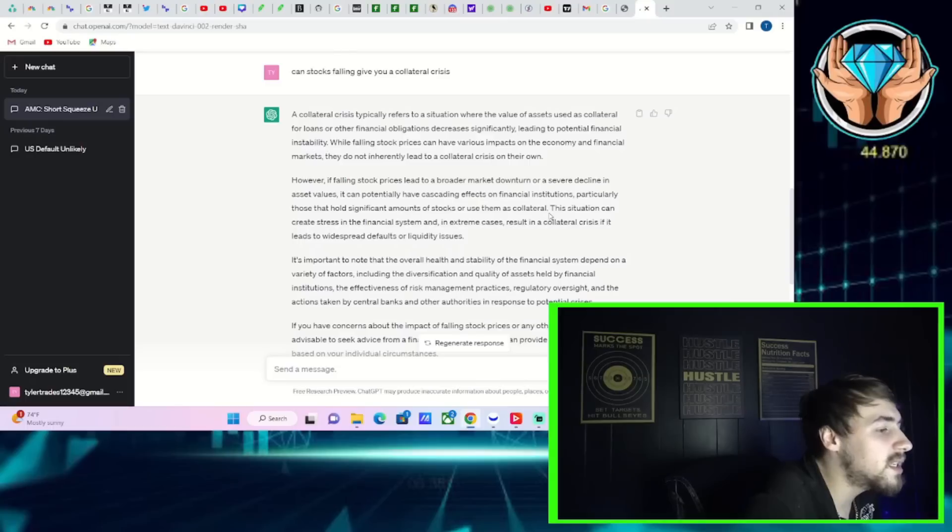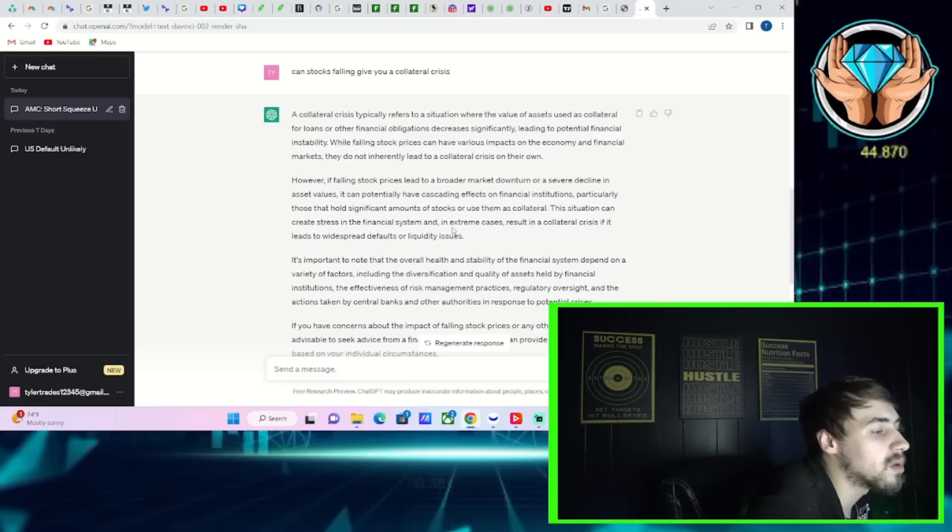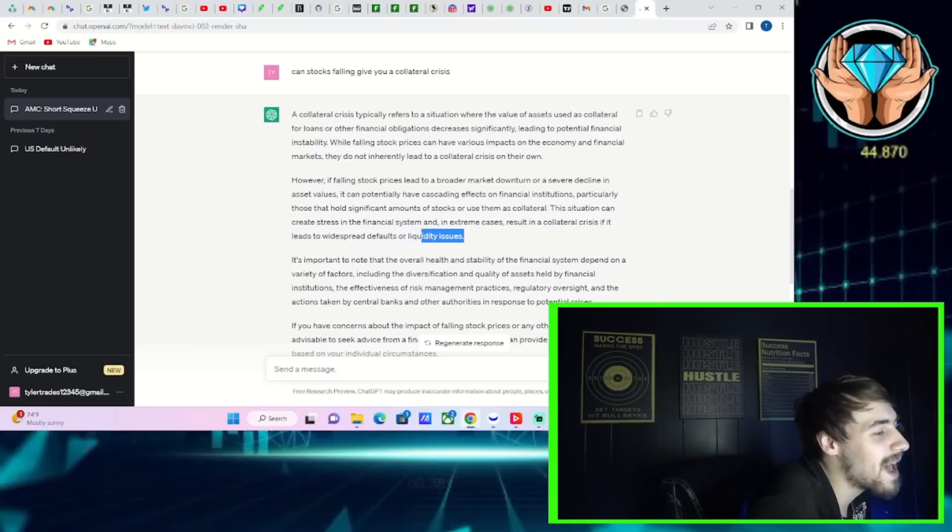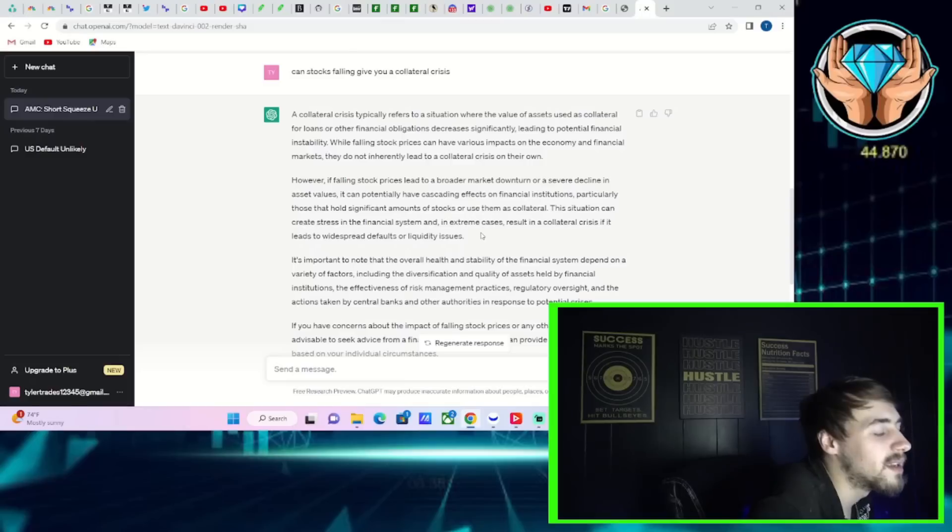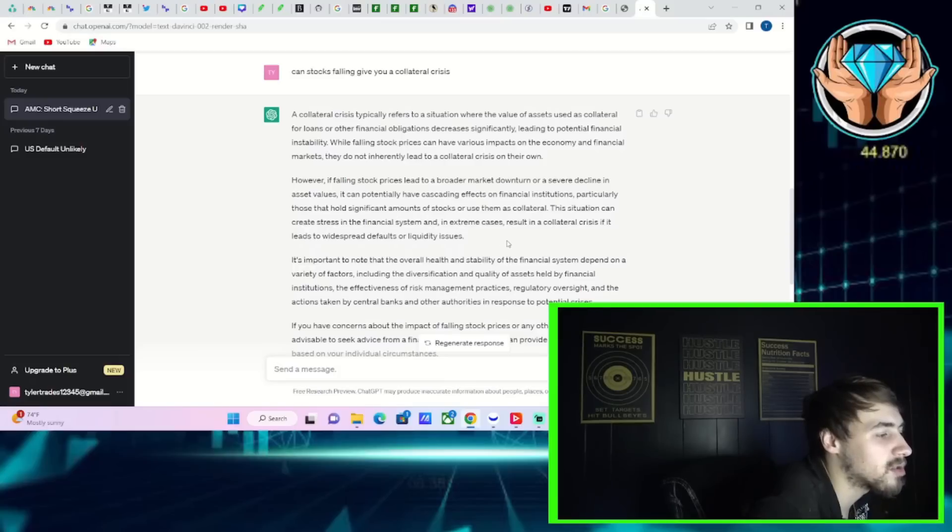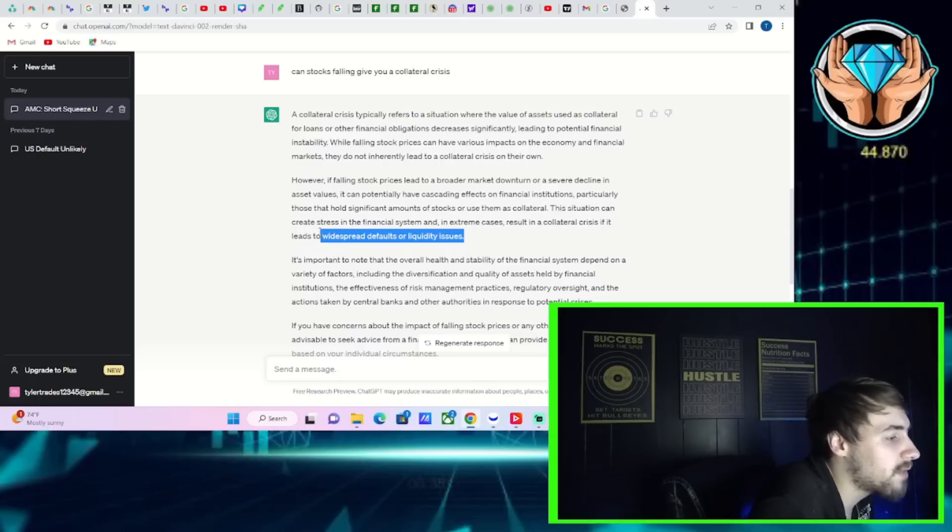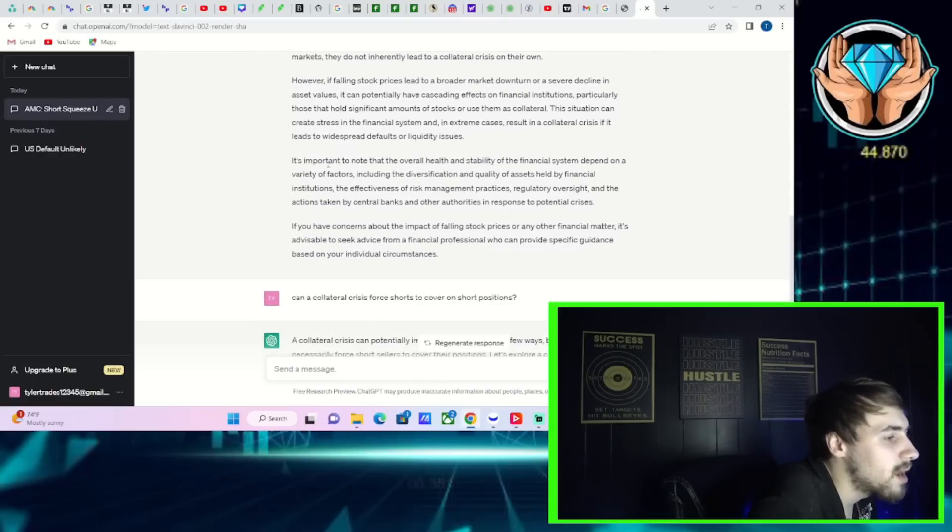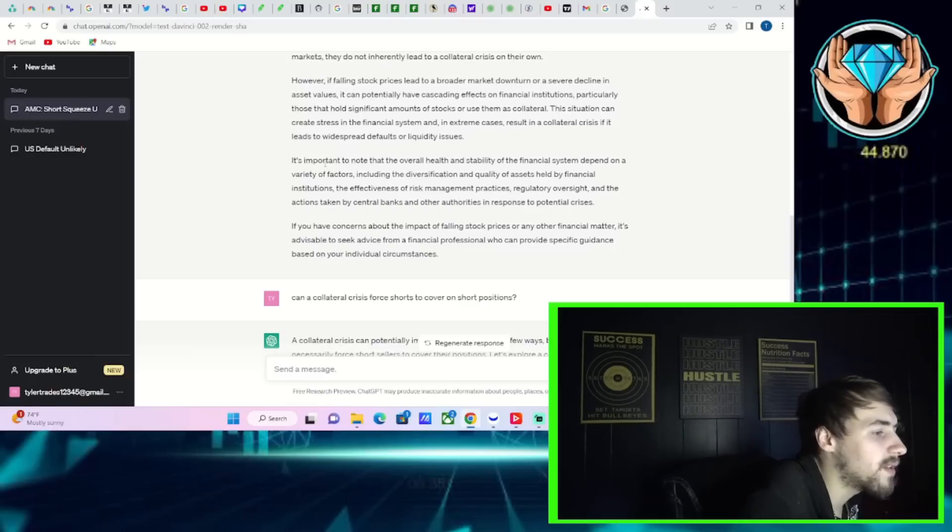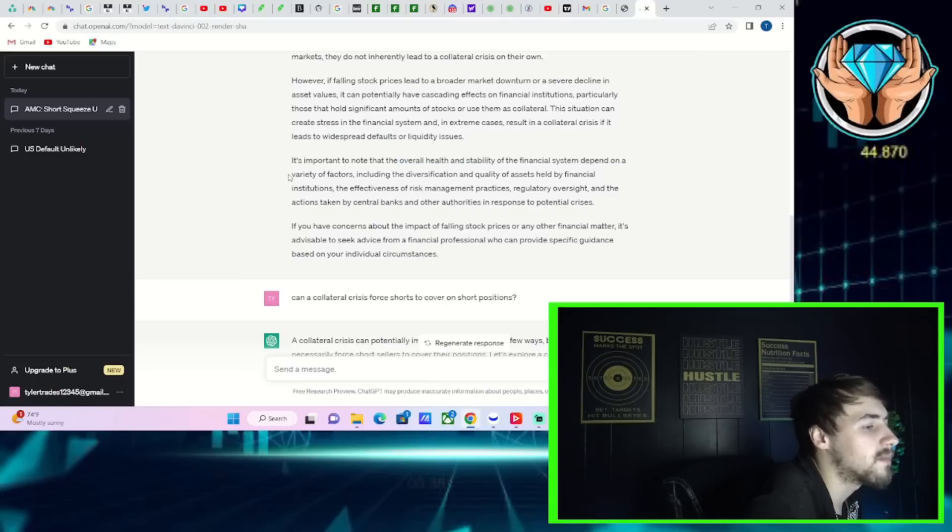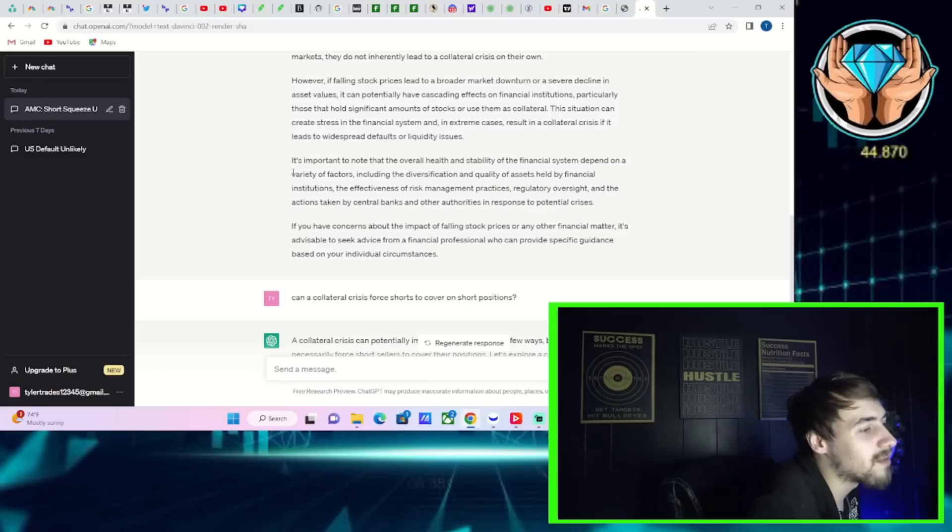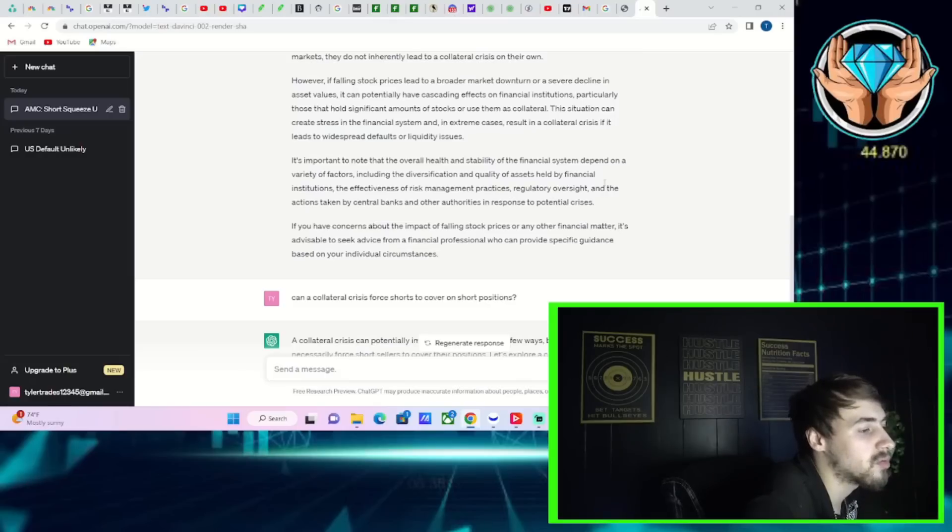Now it says this situation can create stress in the financial system and in extreme cases result in a collateral crisis if it leads to widespread defaults or liquidity issues. And clearly that is happening. There is a big liquidity issue in the breadth of the markets. It's all in those upper end stocks, those five to 10 large players. And even some would say the commercial real estate market is about to see widespread defaults. You're definitely getting some of that already showing through. Now it says it is important to note that overall health and stability of the financial system depends on a variety of factors, including the diversification of quality assets held by financial institutions, the effectiveness of risk management practices, regulatory oversight, and the actions taken by central banks and other authorities in response to potential crises.